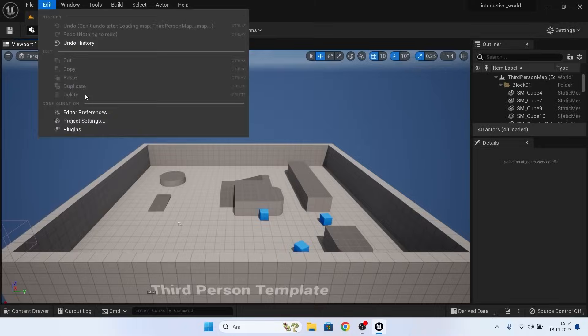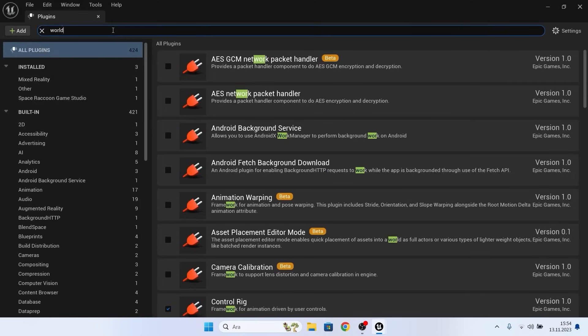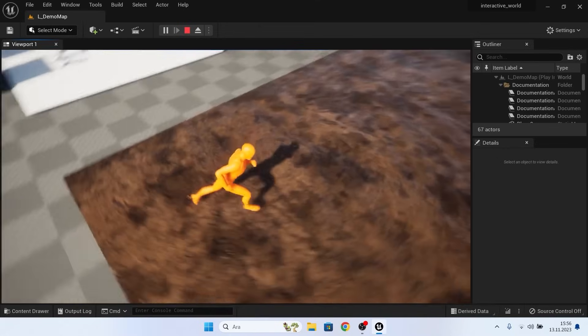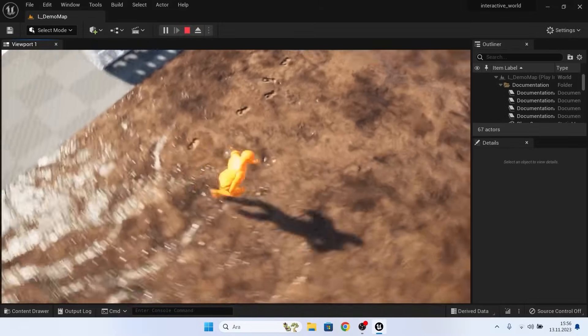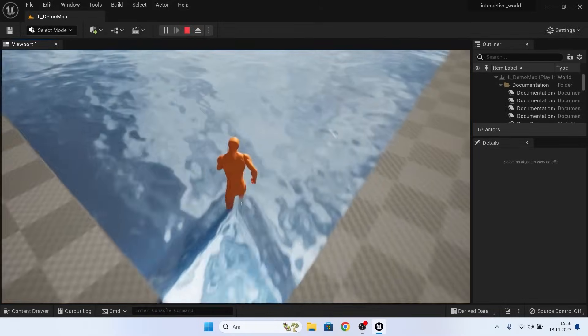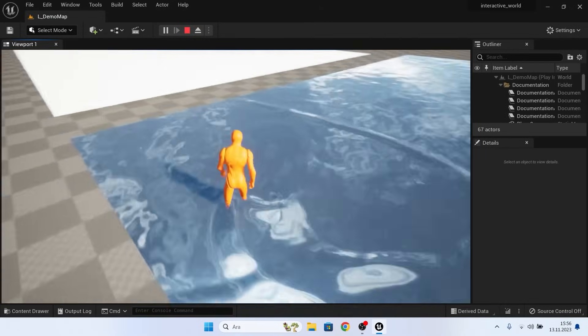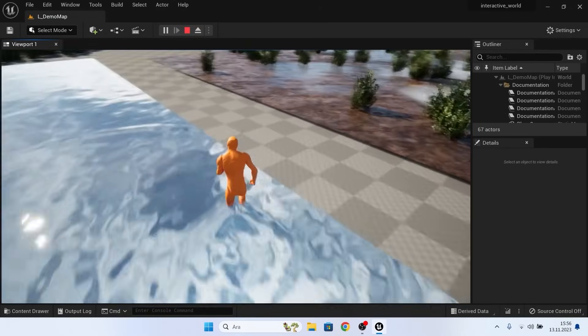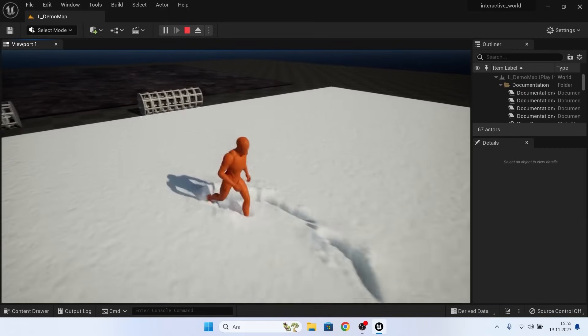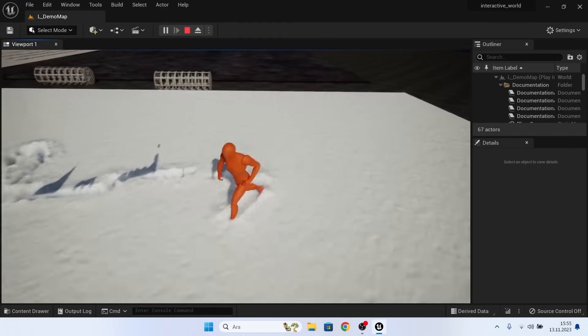Next up, we have the Interactive World. This plugin will help you set up natural interactive elements. So for example, you can make it so when the player is walking through some mud, there's some mud trails left behind. When they're walking through some water, water trails are left behind. When they're walking through snow, snow trails are left behind. You name it.